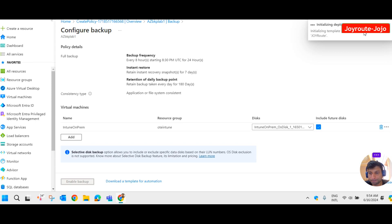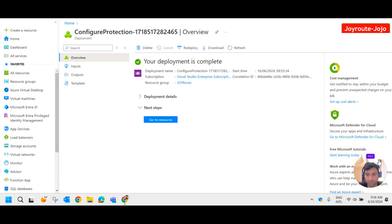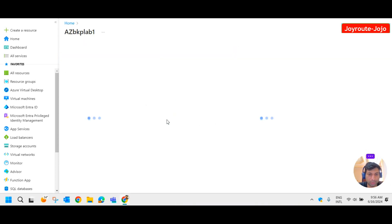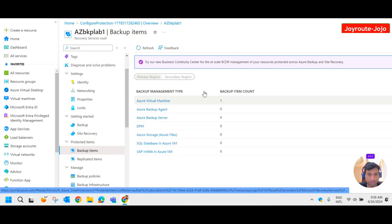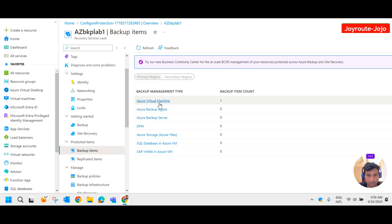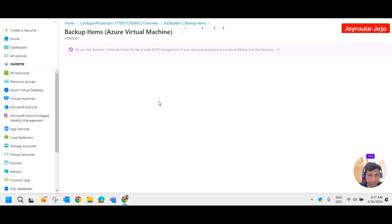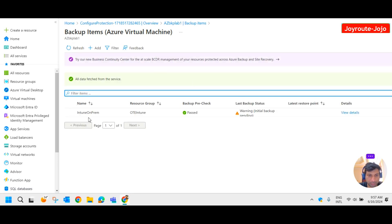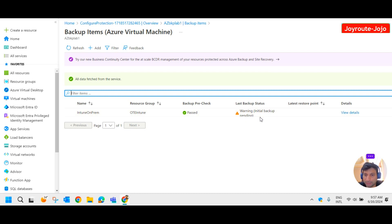The deployment is initializing — it may take some time. The deployment is complete. Go to resources. Under backup items, you can see one Azure Virtual Machine is under backup. Clicking on Azure Virtual Machine shows the details: backup pre-check is paused, last backup status is warning, and initial backup is pending.